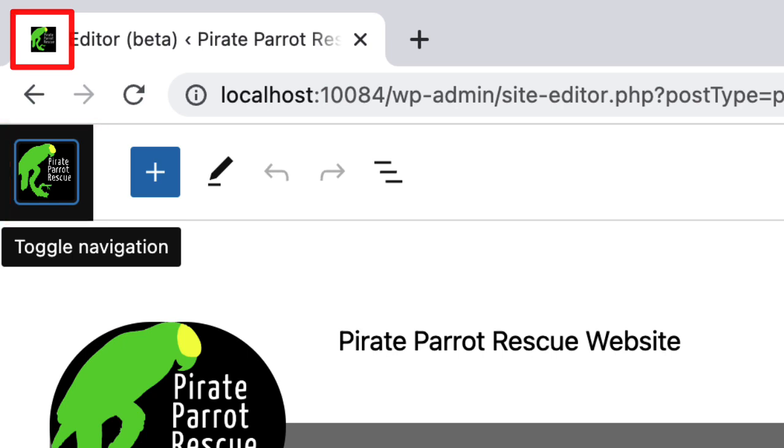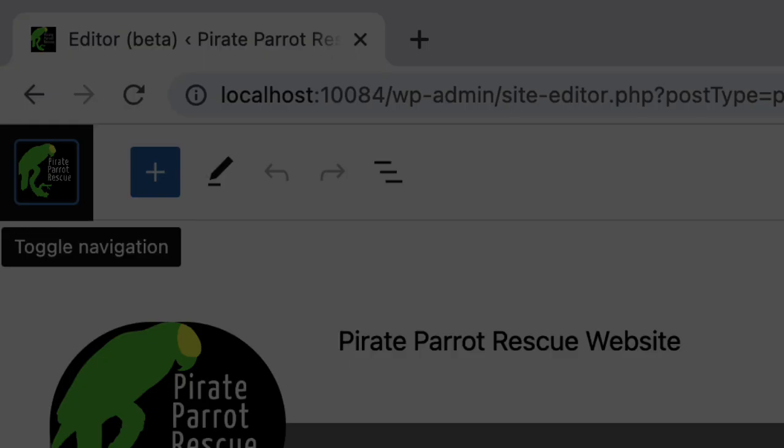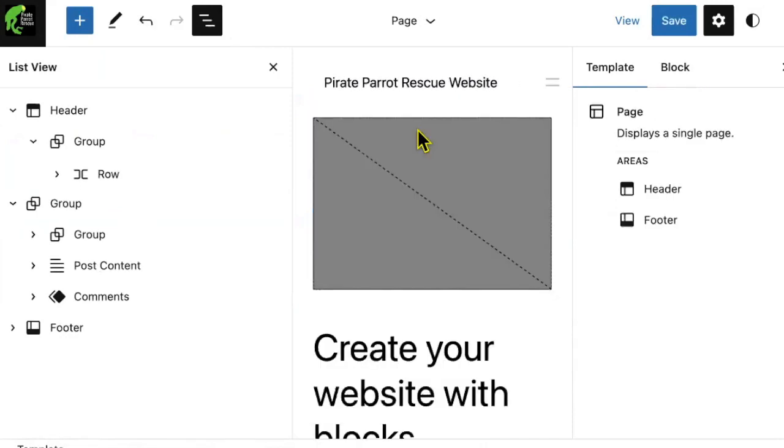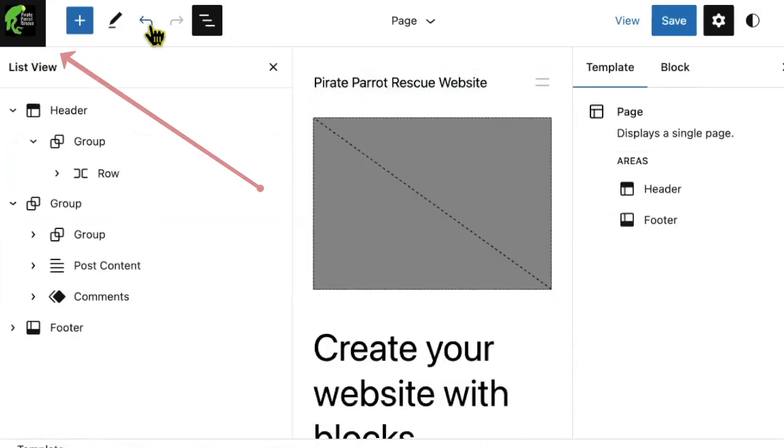Now, what if you want a site icon without a site logo? Well, you'll need to set a logo first, but you can always delete it later and your site icon will remain.